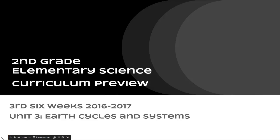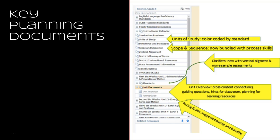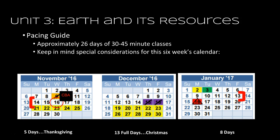Hi, welcome to the second grade curriculum preview for elementary science. We're going to talk about the third six weeks, unit three, for cycles and systems. As always, we want to start off with the key planning documents. We're going to refer to the pacing guide, the unit overview, and then talk about the vocabulary that's on the clarifiers.